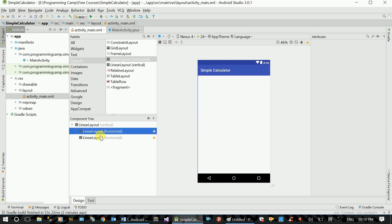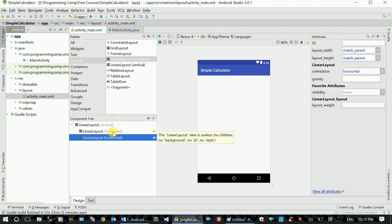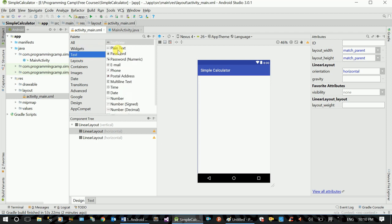This is horizontal. Let's talk about horizontal. The text is called number.